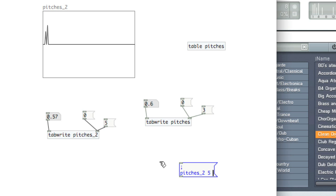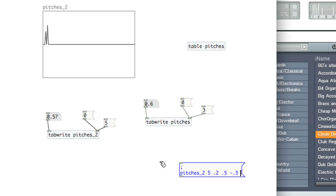And the values after this are all of the values that you're going to write. So it'll write at index 5, then index 6, 7, etc. So we'll do 0.2, 0.5, negative 0.3, 0.6.